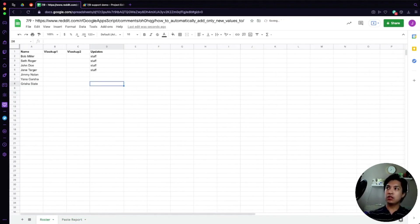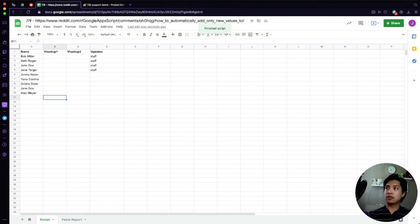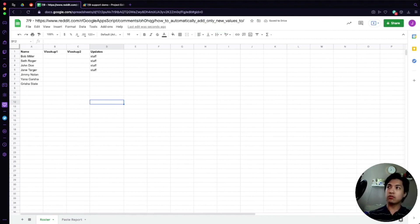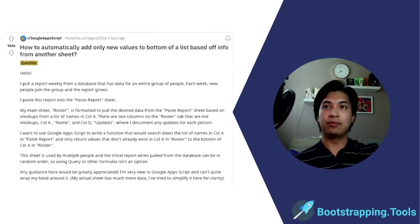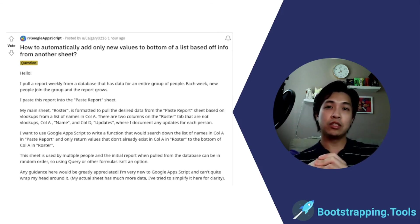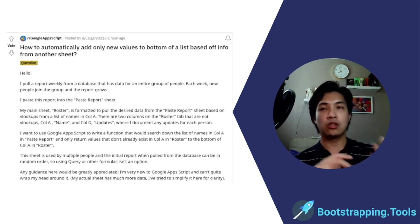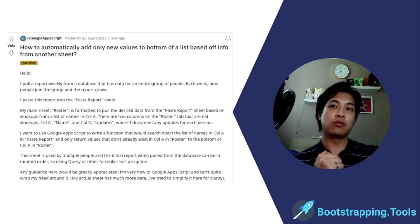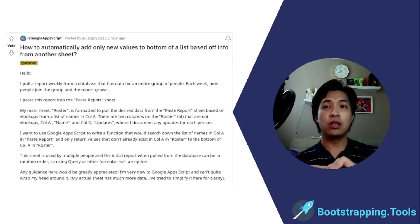Let's test the macro. We add two new names to the Paste Report — 'Jane Doe' and 'Alan Mayor' — then go to the Roster and hit the macro hotkey. It runs and appends both names. We can delete those, run the hotkey again with Command+Option+Shift+1, and it appends them again. That's basically how you do it — a simple way to compare two sheets and constantly add new values to a master sheet.